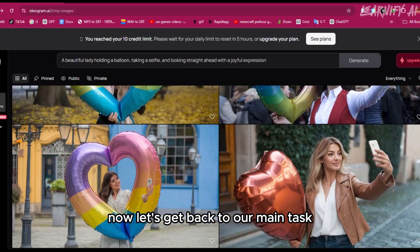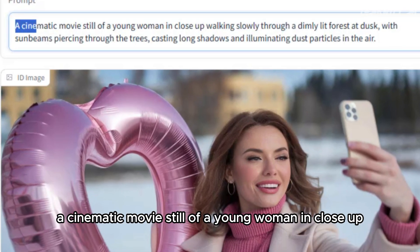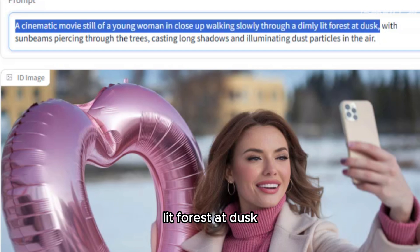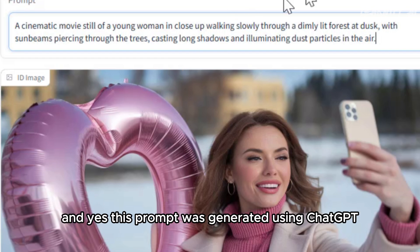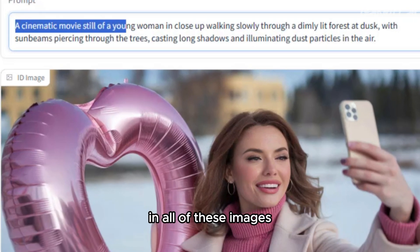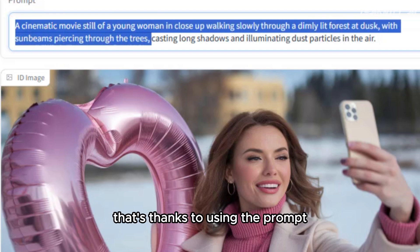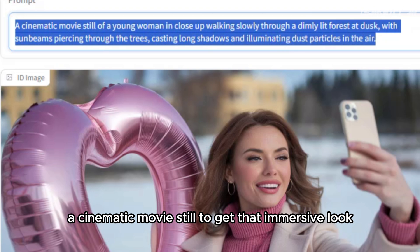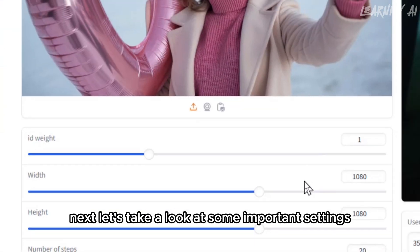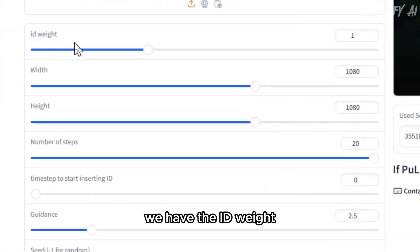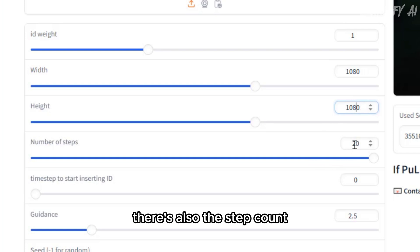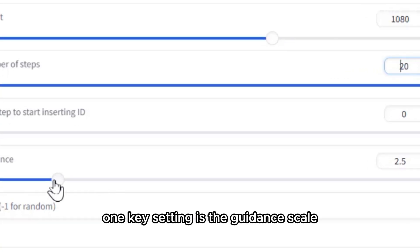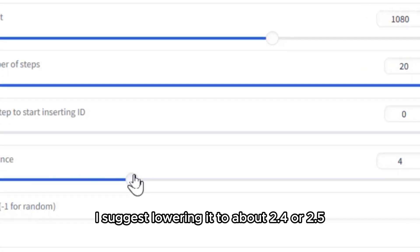Now let's get back to our main task. We'll use this image as our reference image. The prompt used was: a cinematic movie still of a young woman in close-up walking slowly through a dimly lit forest at dusk, with sunbeams piercing through the trees, casting long shadows and illuminating dust particles in the air. This prompt was generated using ChatGPT. I recommend starting your prompt with 'cinematic movie still' to get that immersive look. Key settings include the ID weight to preserve subject likeness, aspect ratio options, a step count of up to 20, and a guidance scale — I suggest lowering it to about 2.4 or 2.5 for optimal results.